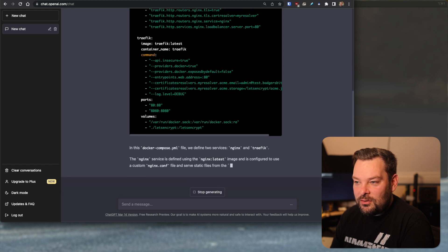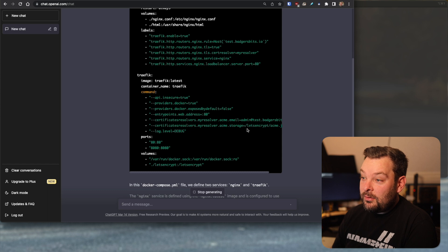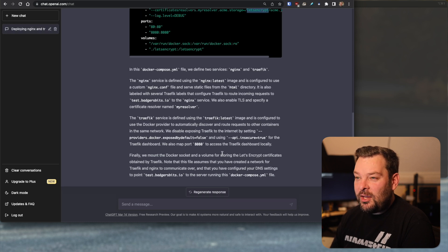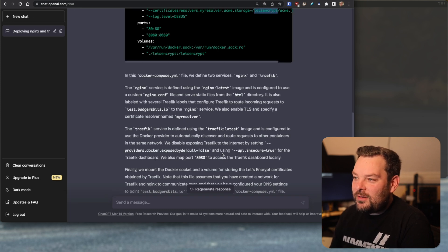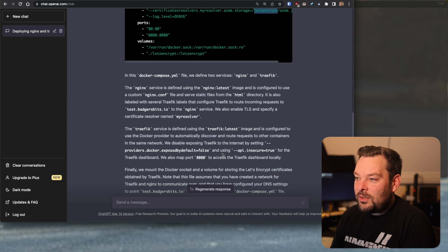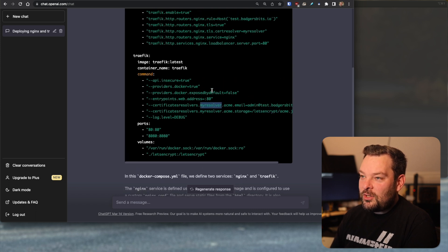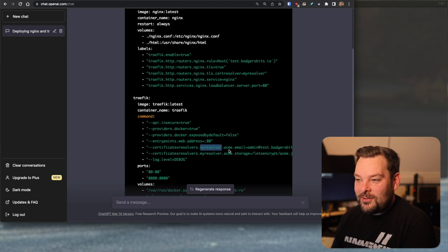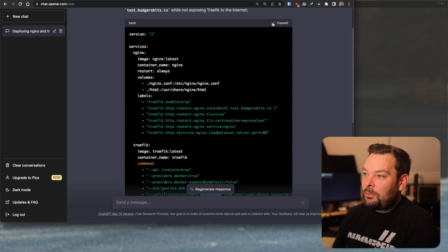That's looking pretty good. Is that path for the Let's Encrypt certificate going to work? I'm not sure. In this Docker Compose file we define two services: nginx and Traefik. The nginx service uses nginx:latest with a custom nginx configuration. We also enable TLS and specify a certificate named 'my resolver.' We have the my resolver defined, but there's no Cloudflare configuration, so as it stands this probably won't work too well. But let's try it.